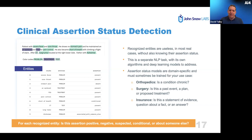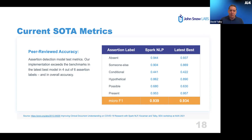The goal of clinical assertion status detection is to determine, once you have an entity, what are we asserting about it — does the patient have it, not have it, had it ten years ago, someone else had it, or we still suspect it? On the main academic benchmark used for assertion status, we've recently achieved new state-of-the-art accuracy. Just like NER, this is a production-grade, widely deployed model.